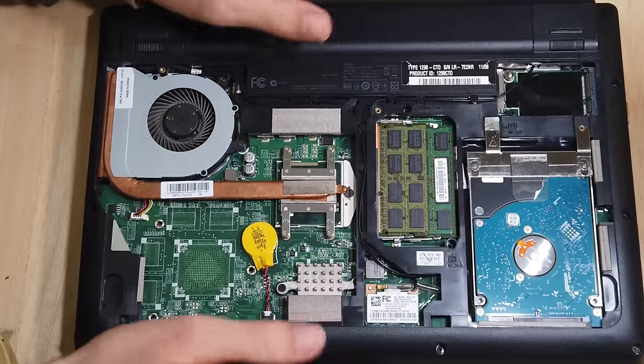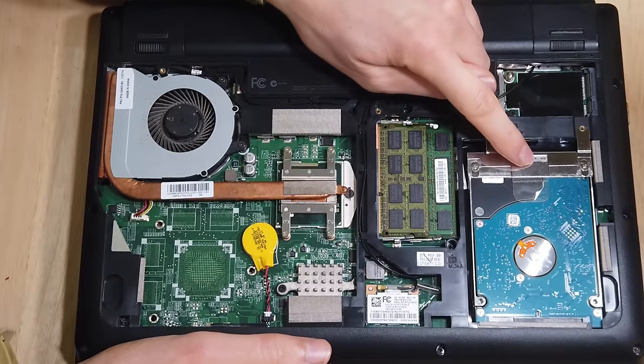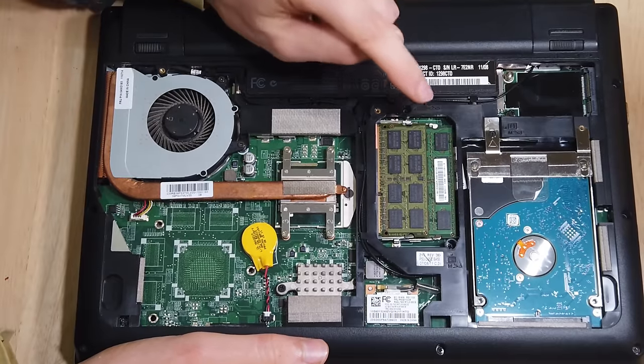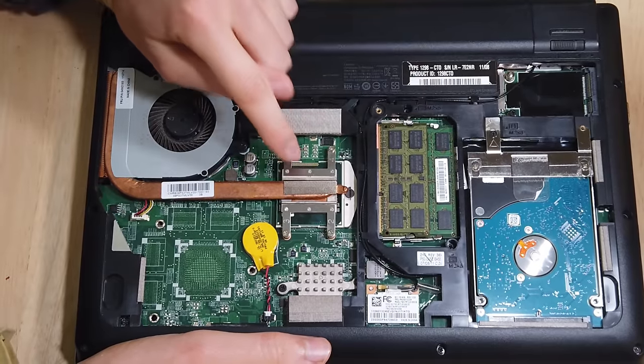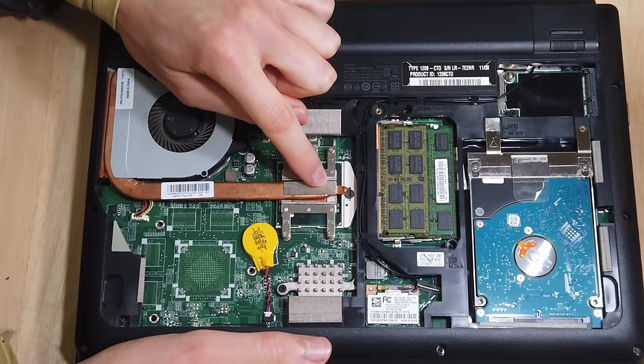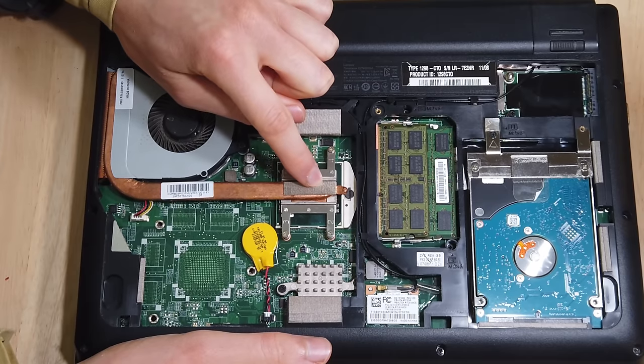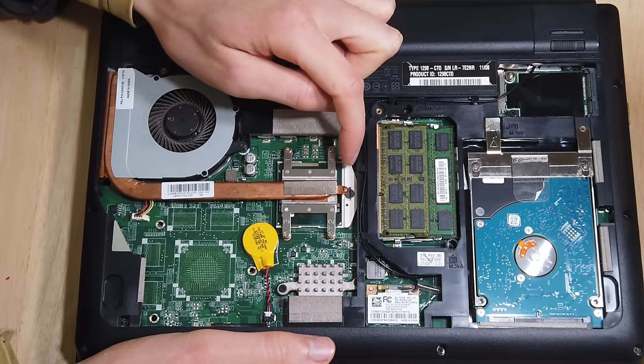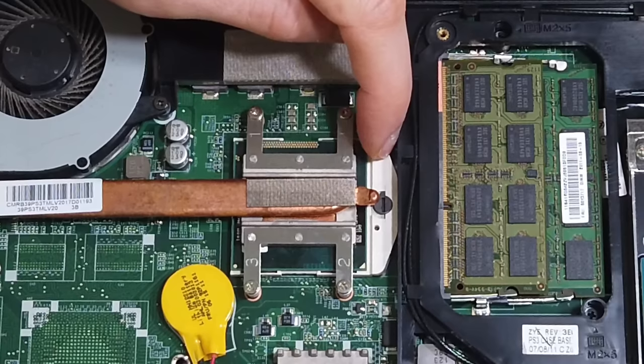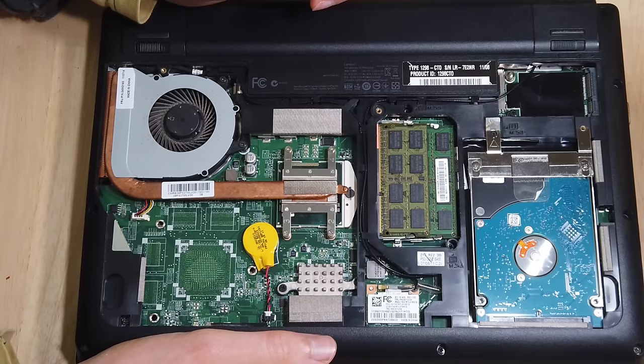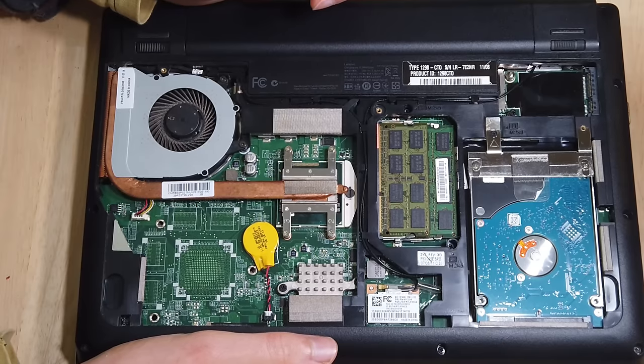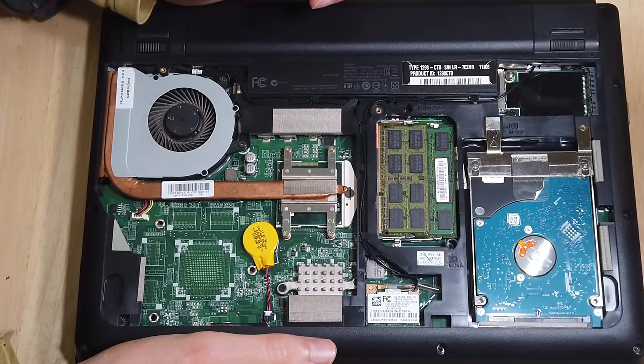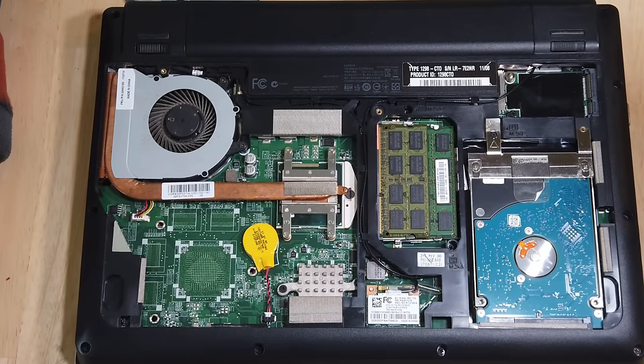So in this video, I'm going to be replacing the hard drive, the RAM, and even the CPU. Because this laptop actually comes with the ability to replace the CPU because it has a socket here, which is quite uncommon in modern laptops.